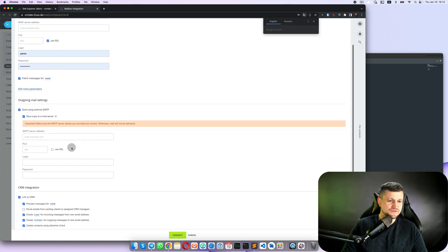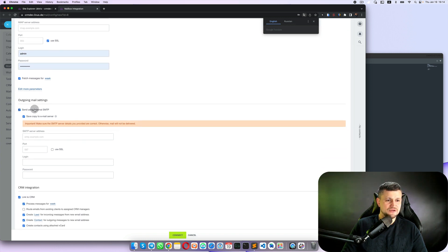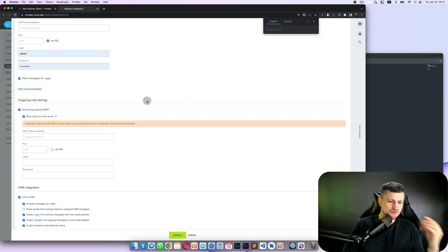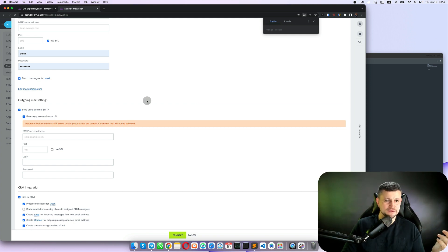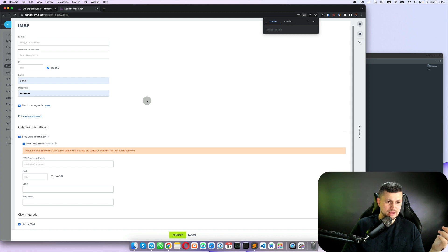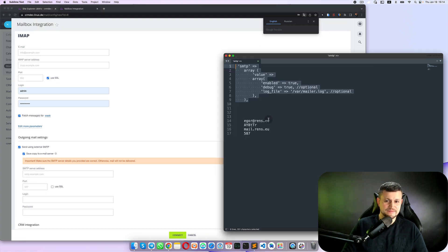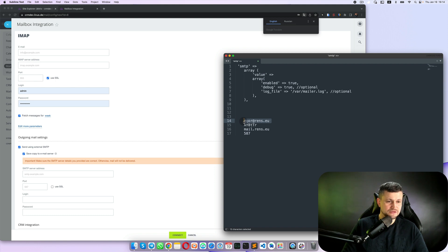You've seen that you start using SMTP, external SMTP, which means that you will use that SMTP for outgoing mails.